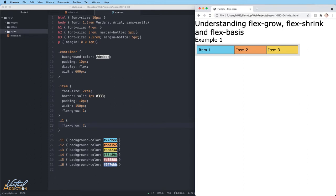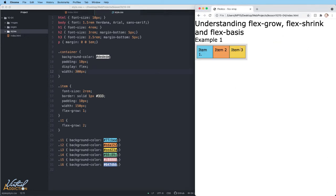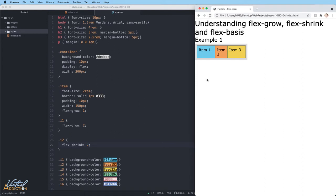Where the flex grow property deals with adding space to the main axes, the flex shrink property controls how it is taken away. If we do not have enough space in the container to lay out our items and the flex shrink is set to a positive integer, then the item can become smaller than the flex basis. So if I make the width of my container 300 pixels, which is going to be smaller than can actually contain the items, you can see that they all shrink down and equally distribute the amount of space within the container. If I assign a flex shrink of two to item two, you can see that it becomes smaller than the other items. We can assign different values to cause certain items to shrink faster than the other items.